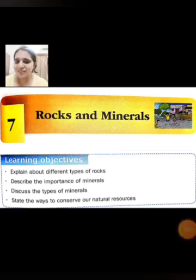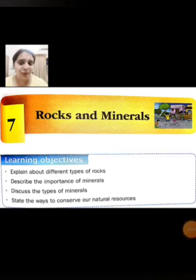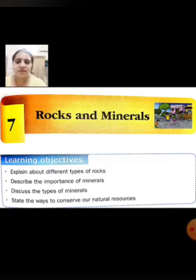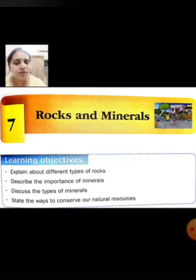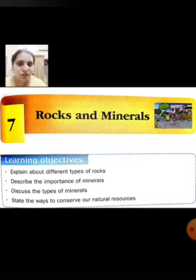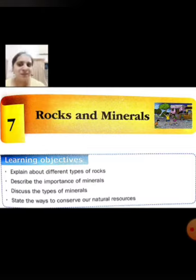Good morning dear students. Today we are going to learn about rocks and minerals. In this chapter you will be able to learn the types of rocks, the importance of minerals, types of minerals, and the ways to conserve our natural resources. So let's get started with our chapter.